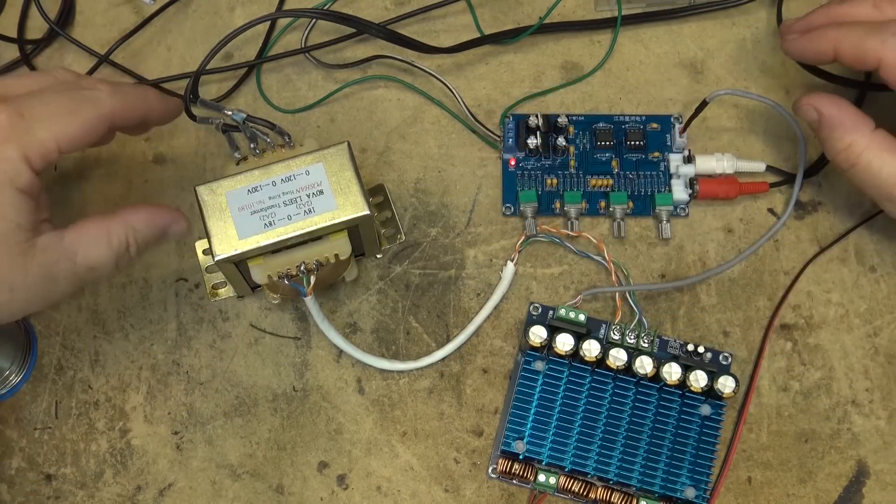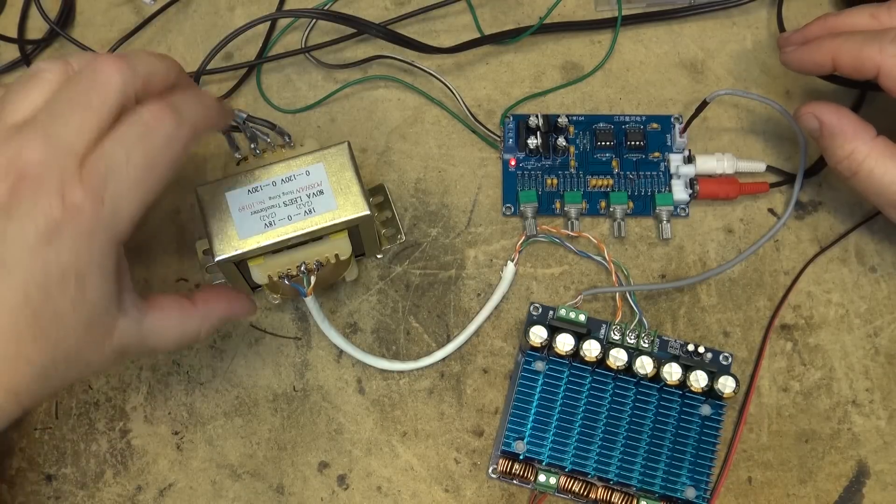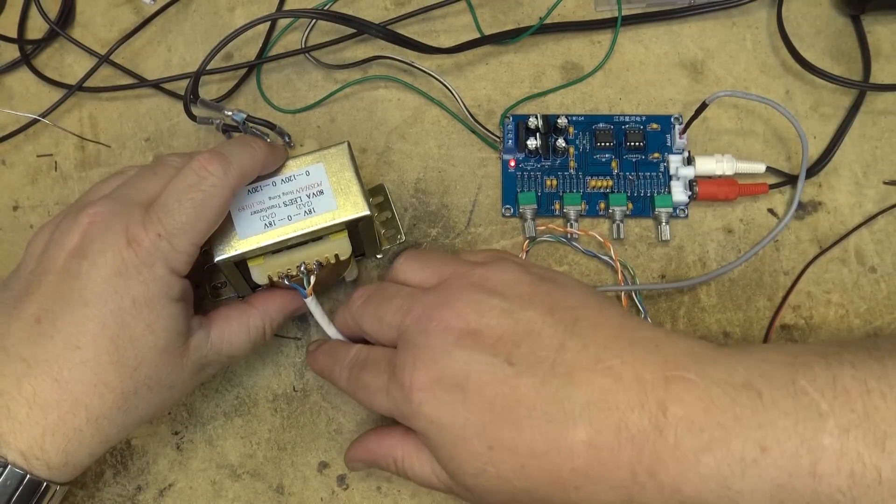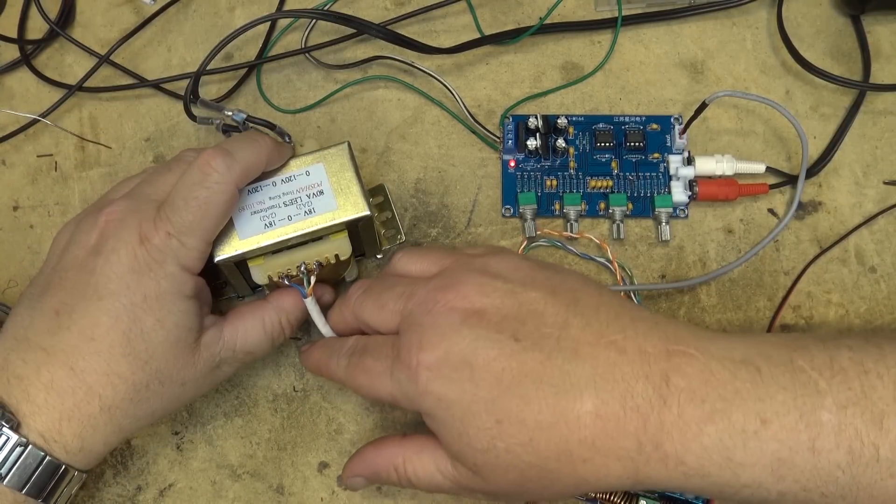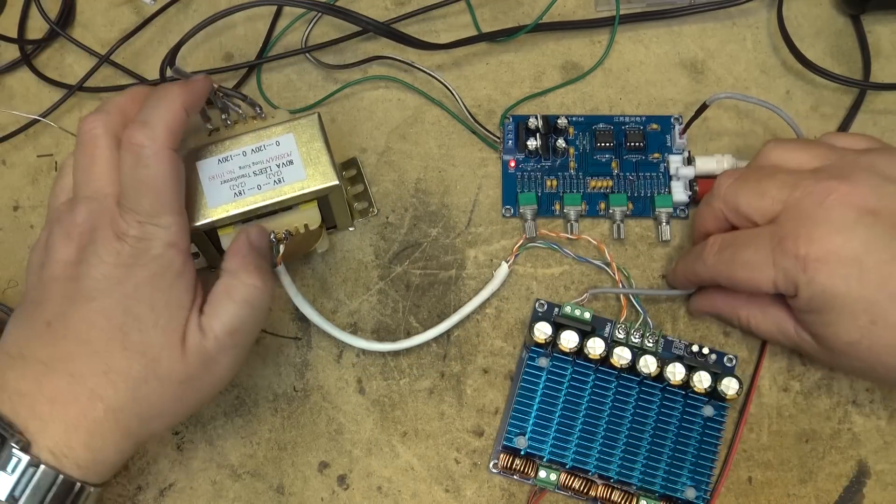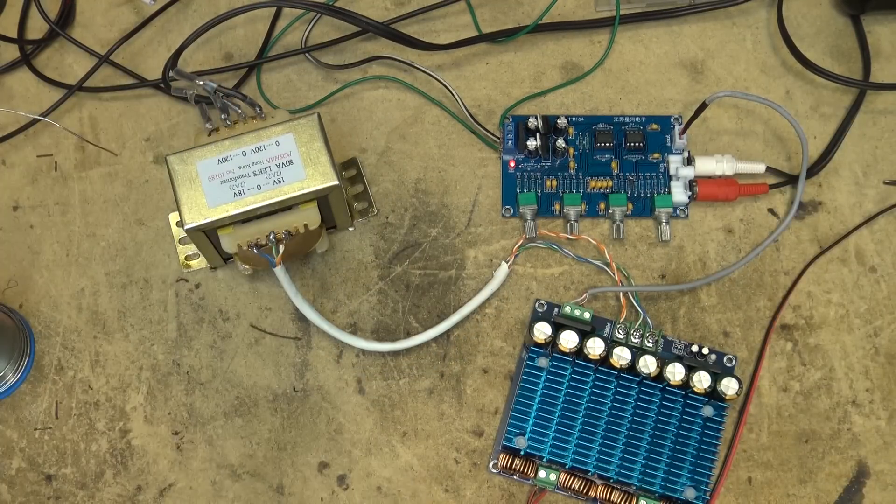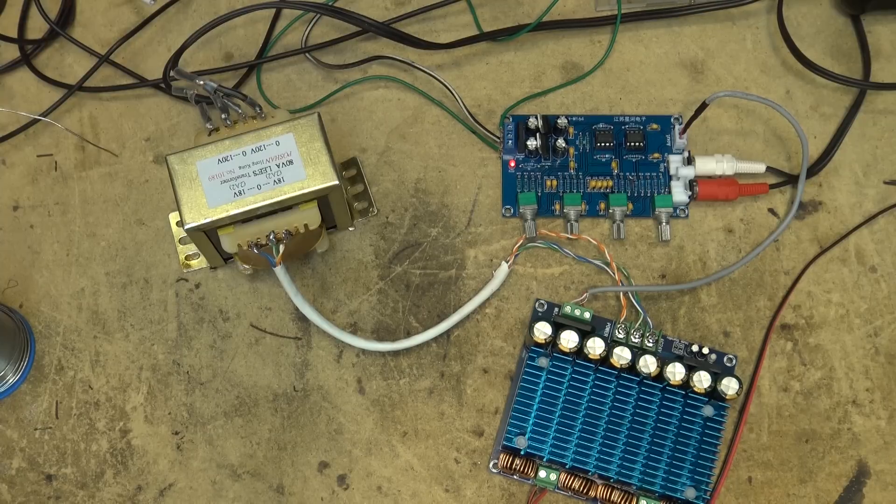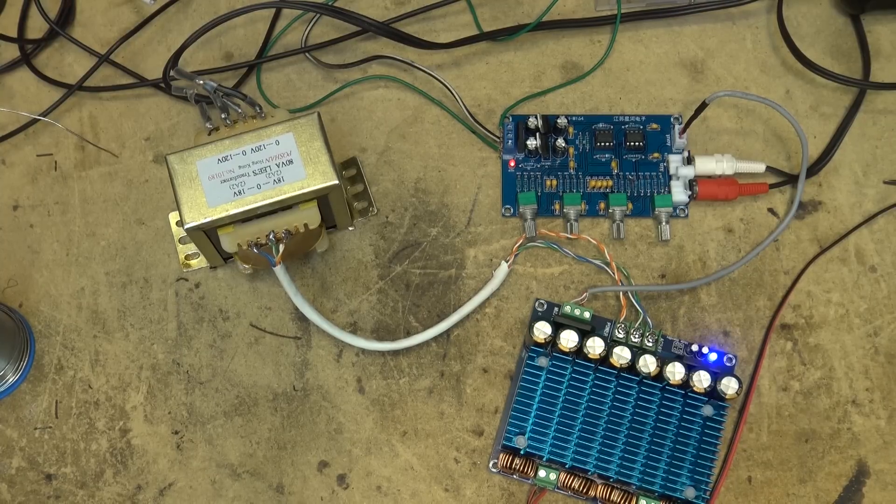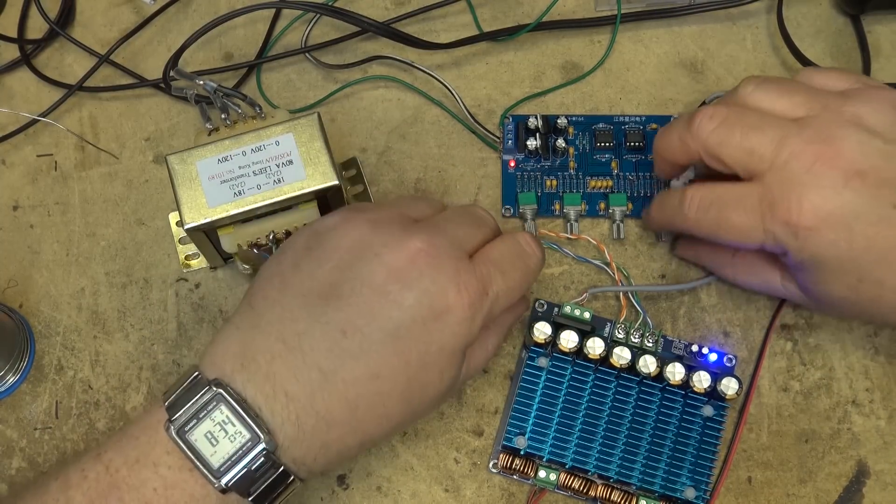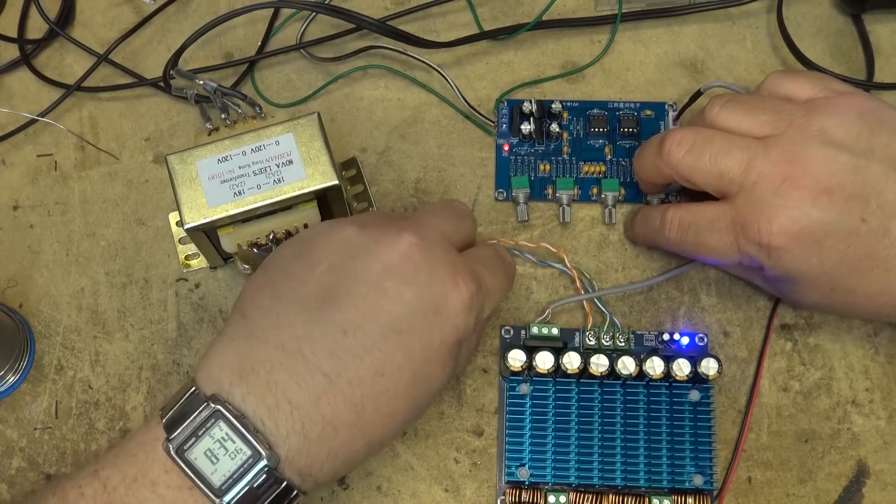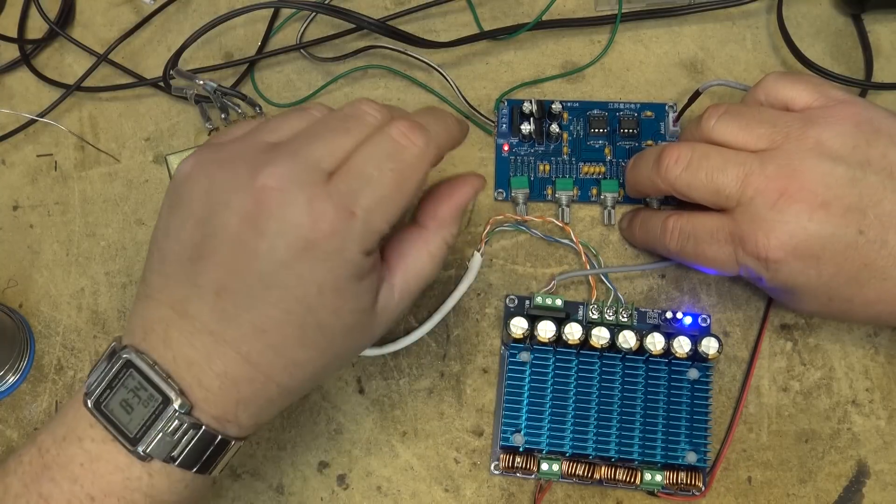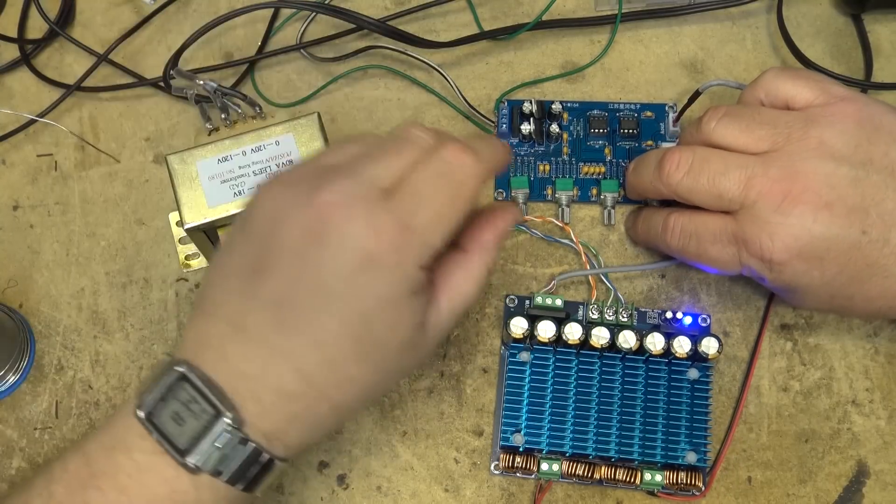So I fixed up the connection on the transformer here and this was never intended to be permanent when I was using it for testing and because I've used solid wire, flexing it around a bit caused me to lose a connection. So now we've fixed that, that hopefully will stop this thing from cutting out when I crank it up.